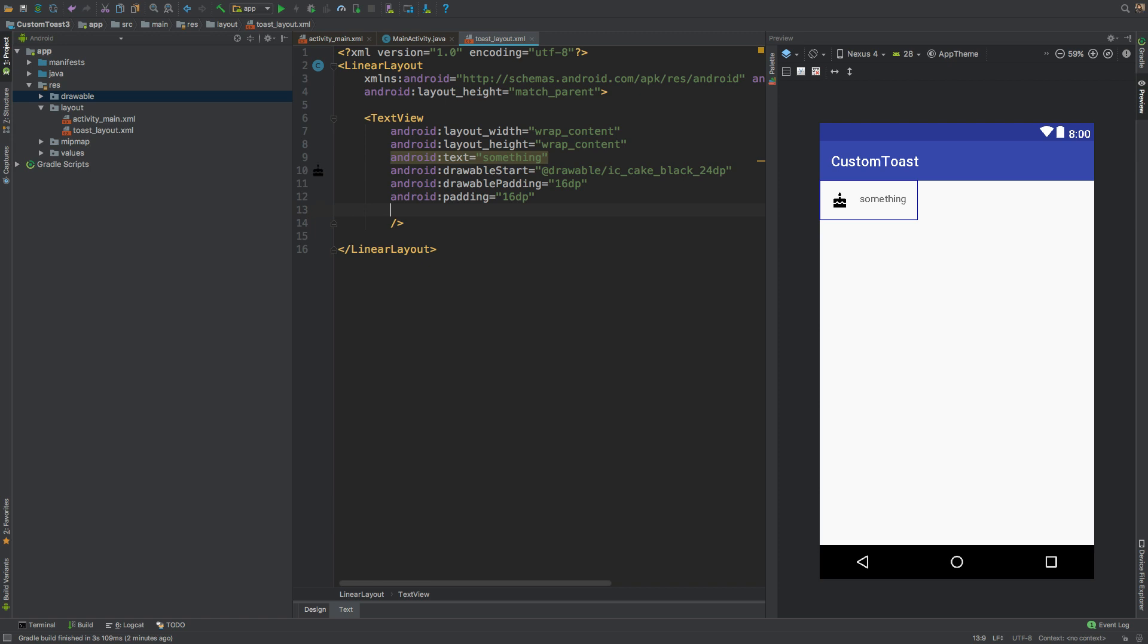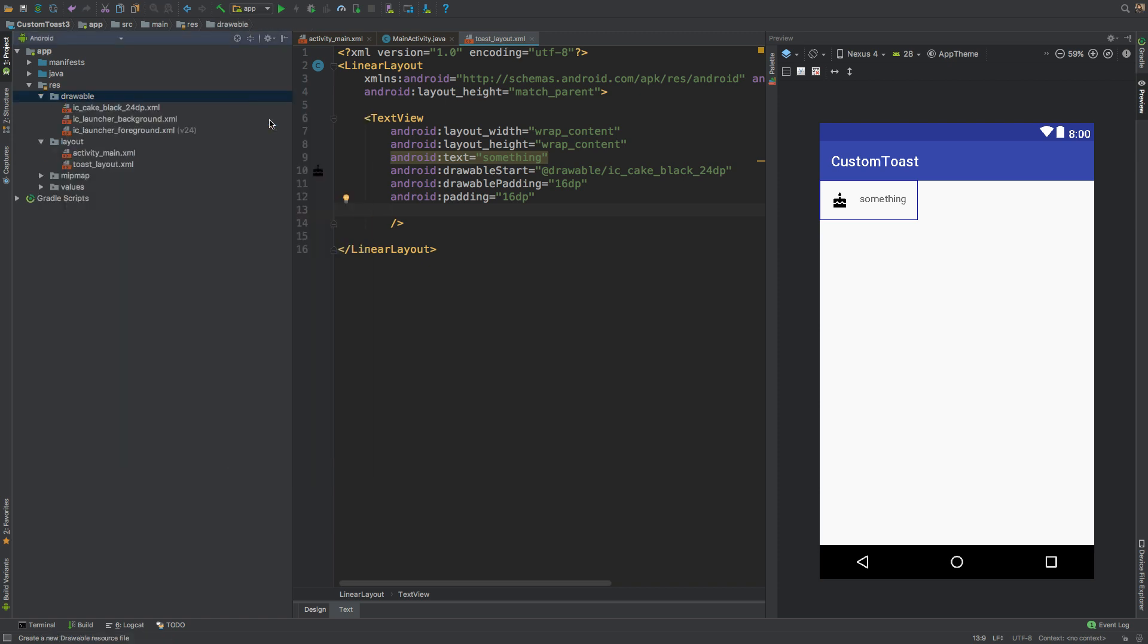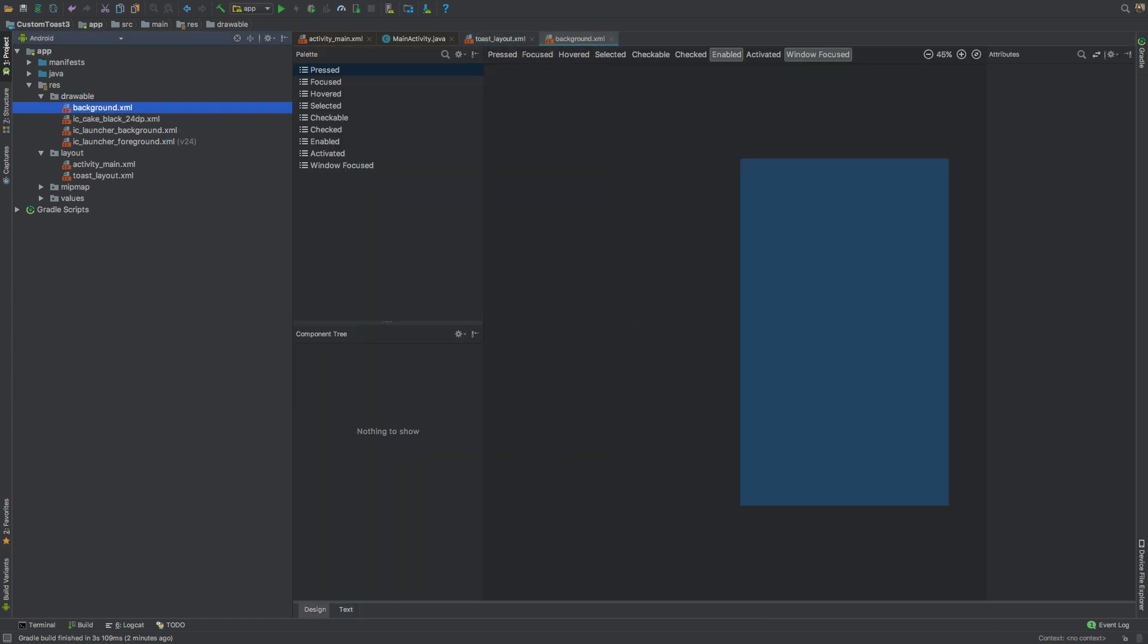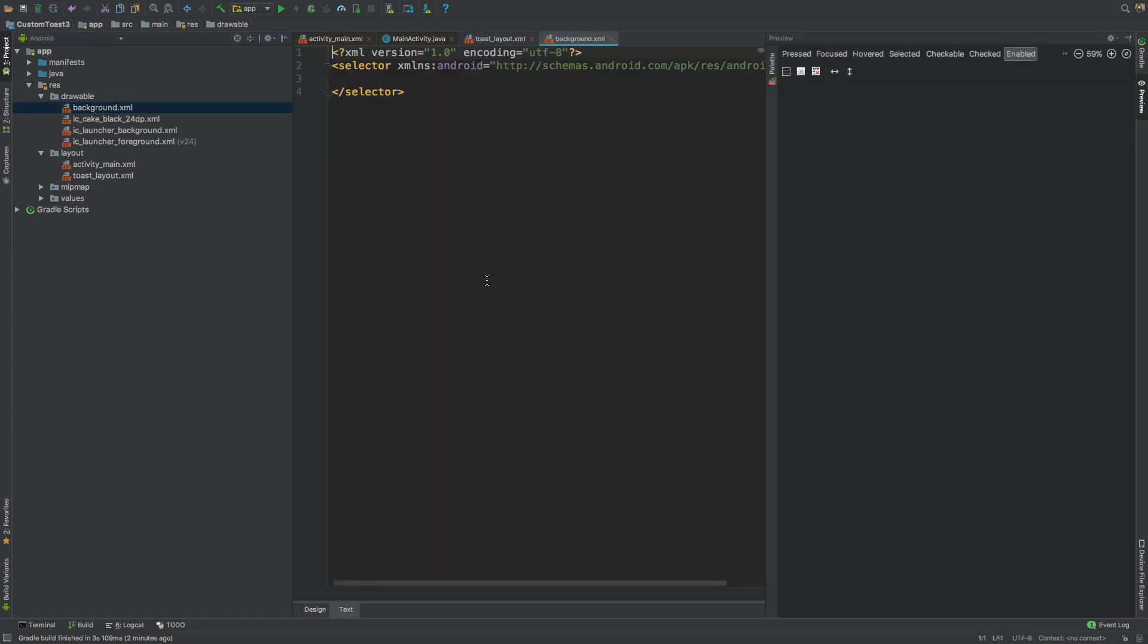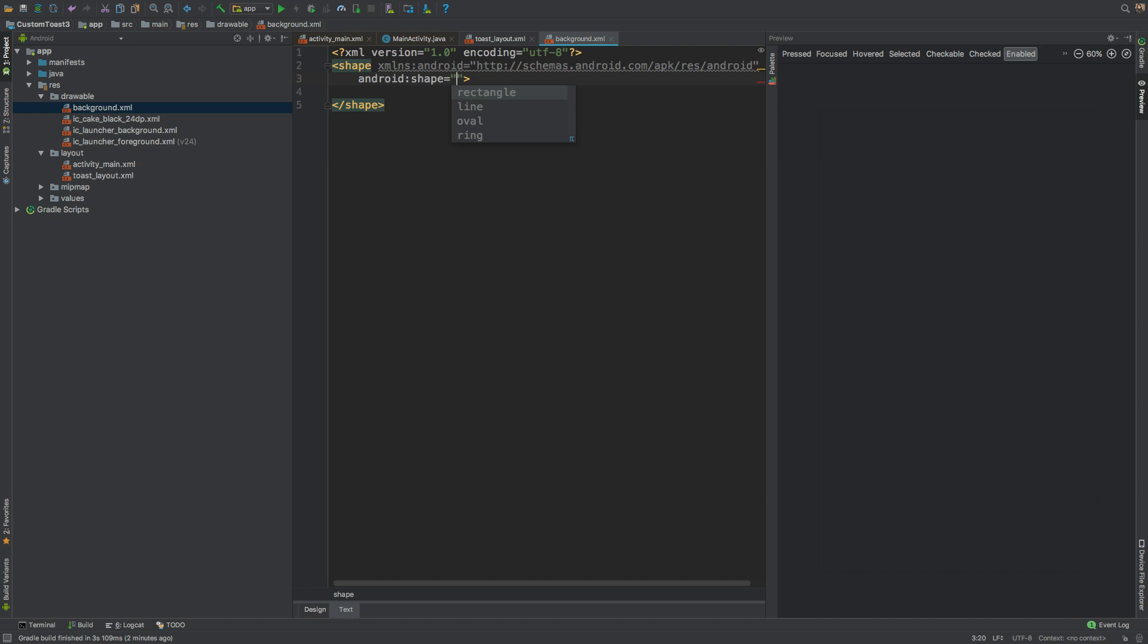Now for the background, we'll create another drawable that would be used for the background. Let's call it background. Here, instead of selector, we'll use a shape and its shape would be rectangle like this.